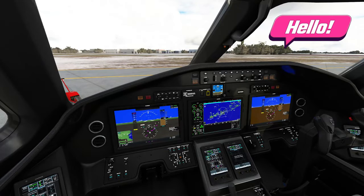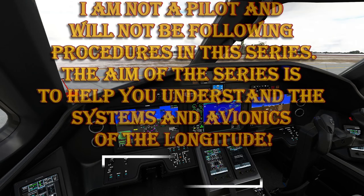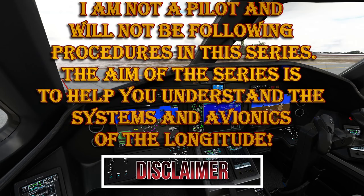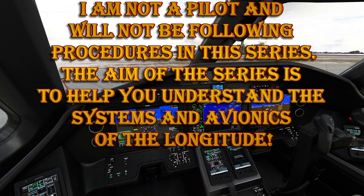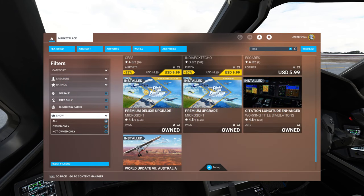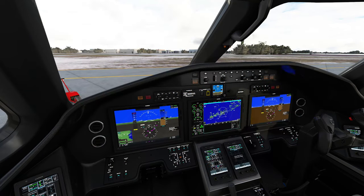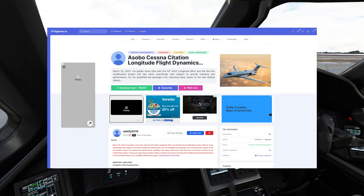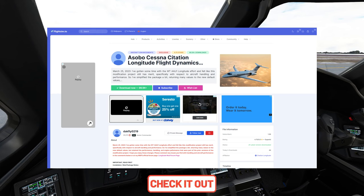Before we get started in today's video, I first want to say that I am not a pilot, so I will not be following any procedures throughout the duration of this series. The aim of this series is to better help you understand all of the systems inside of the Longitude to make you more efficient at operating this fantastic aircraft. We will also be using two mods for this aircraft, one of which can be found inside of the Marketplace, labeled Longitude Enhancement Mod. The second can be found over at flightsim.to. Links will be down below in the description.